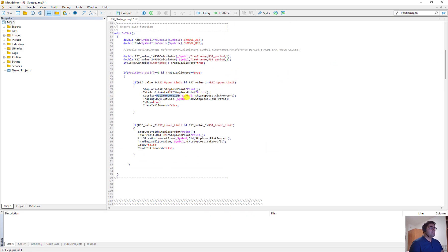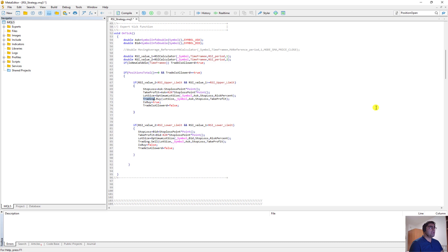The lot size calculation is done using my custom optimum lot size function — you can use it for your own strategies too. The first argument is the symbol, then the entry point which is ask, then the stop loss level, then risk_percent. This calculates the lot size so that if price moves from ask to the stop loss and hits it, you risk exactly one percent of your balance. Then I use the CTrade class to open a buy trade. If you don't know how CTrade works, I'll leave you a link to a dedicated video.